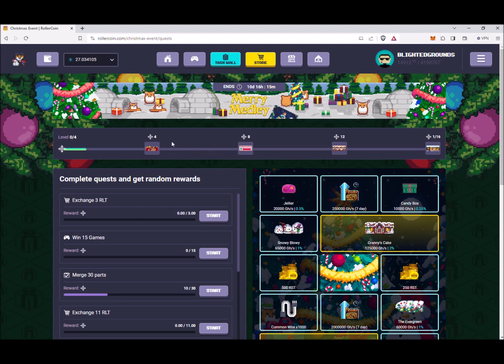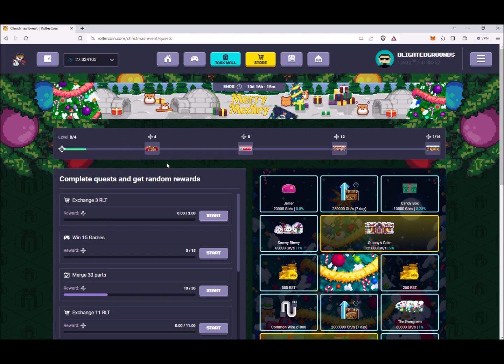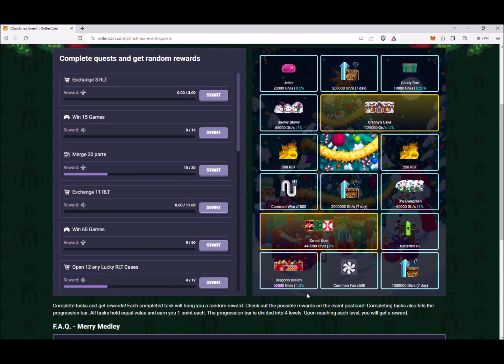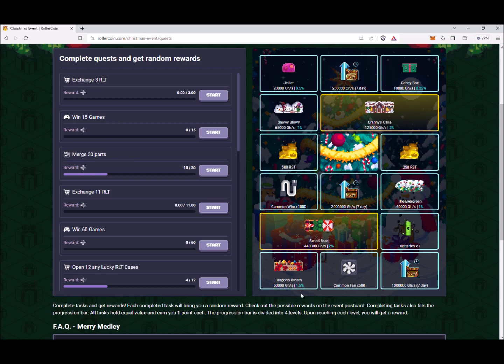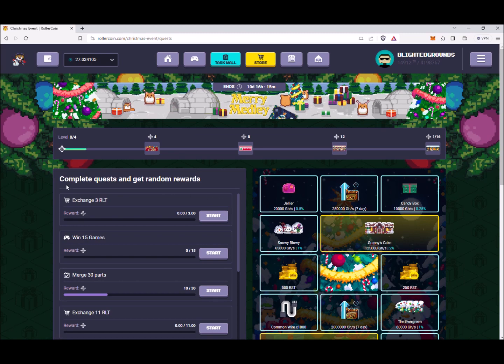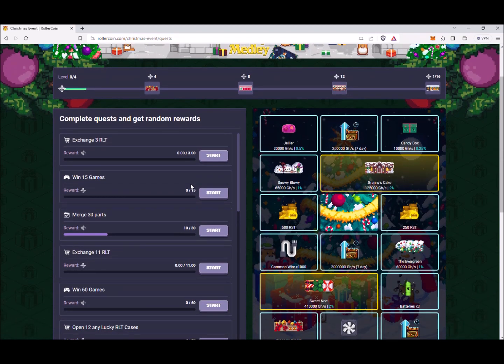And you can see the first reward is at level four, and that gives you a miner. You can see that miner down here - it's Dragon's Breath, and it gives quite a bit of power but 1.5 bonus power as well, so that's really cool. So at the top of the quest bar we have 'complete quests and get random rewards.'